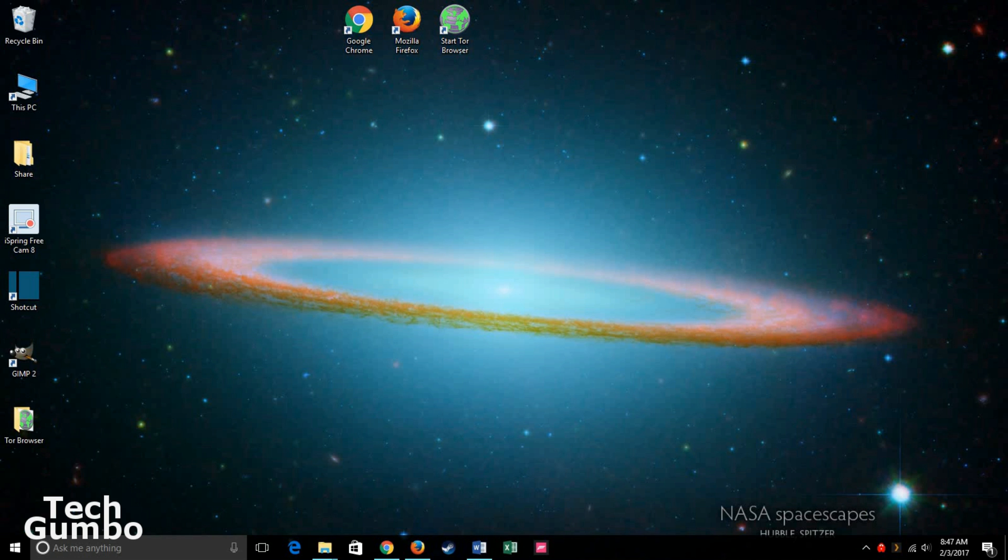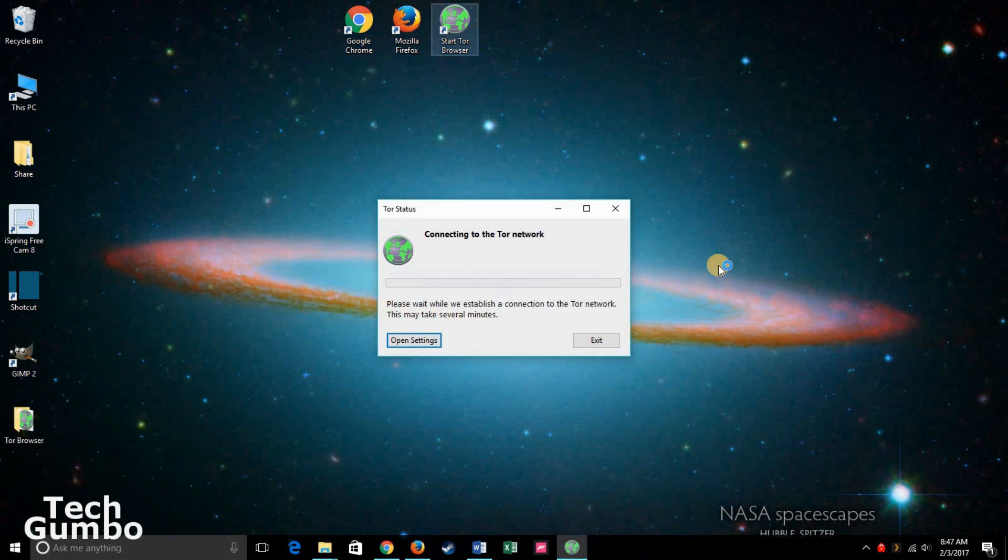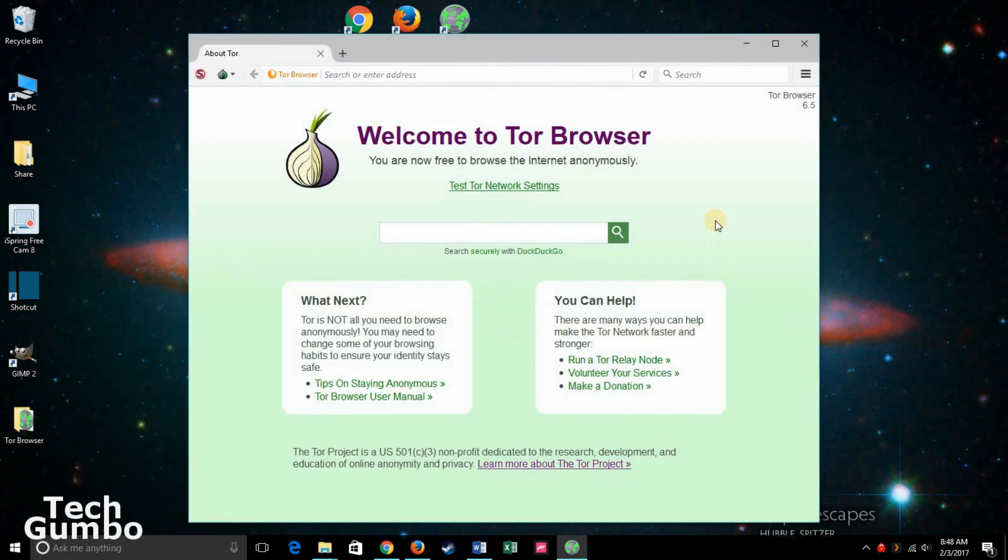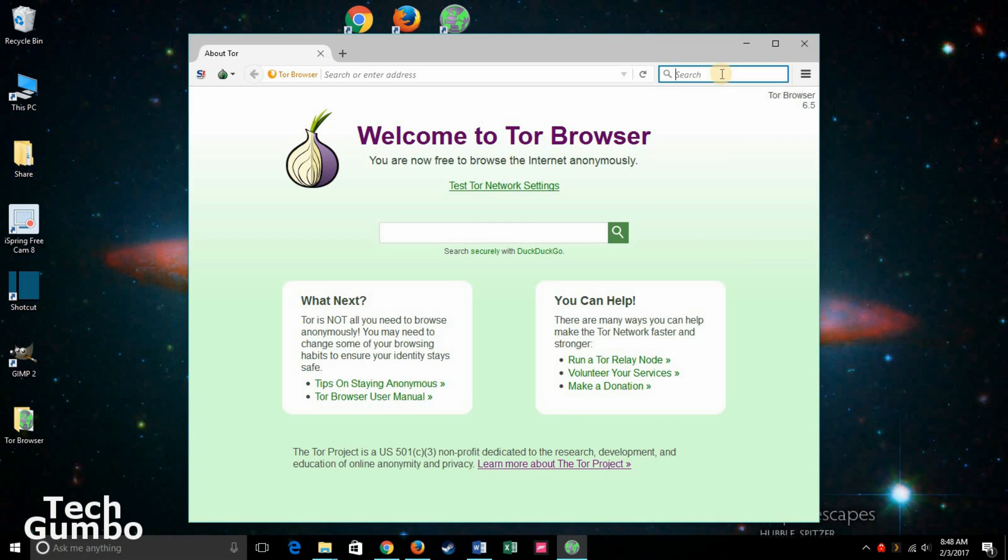Now let's take a quick look at the Tor Browser. When you open it up, it's going to say connecting to the Tor network, so you have to wait a little bit for that. And then once it's pulled up, you can search using DuckDuckGo here in the search bar or enter the URL you want to go to.